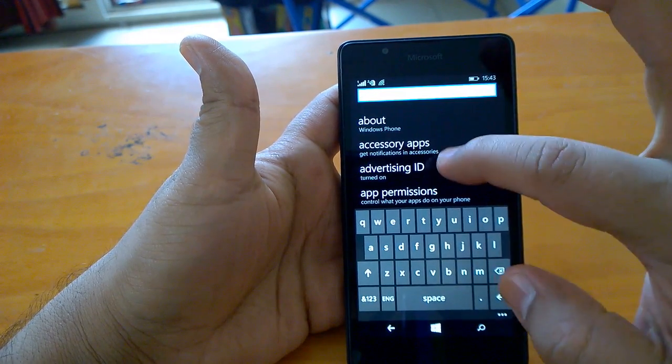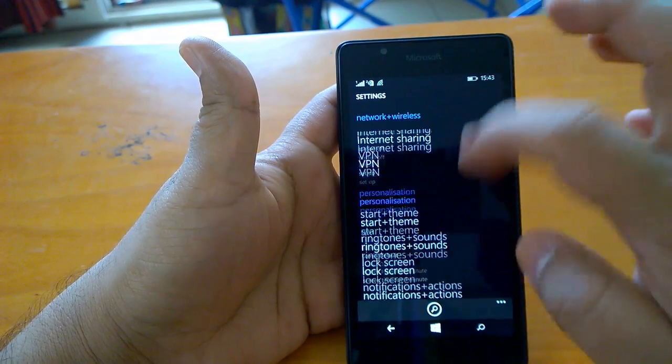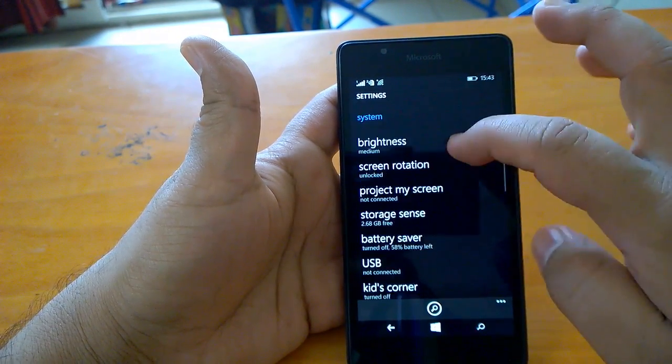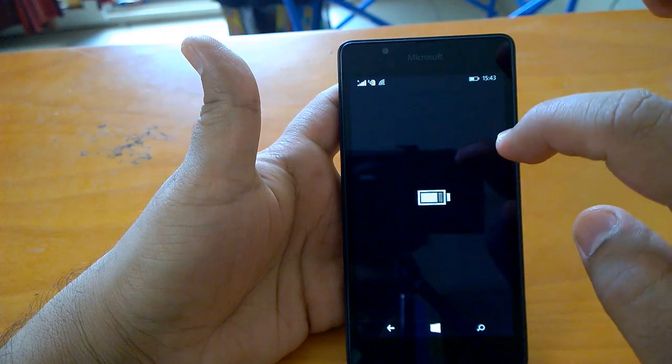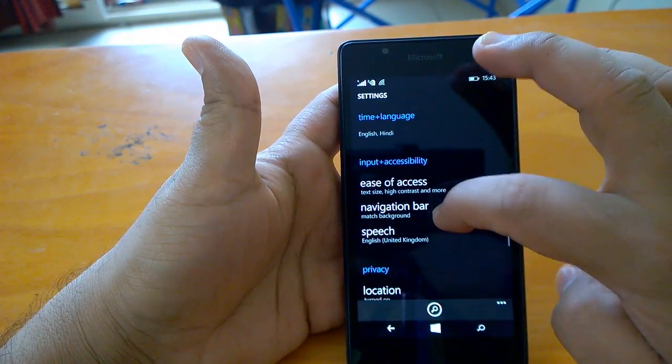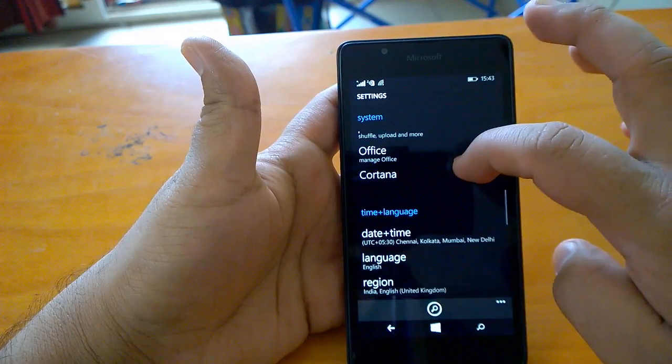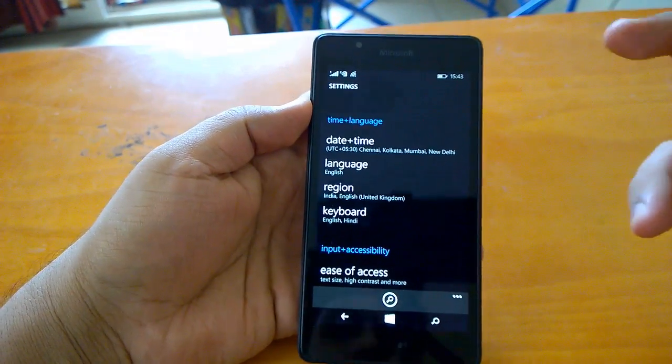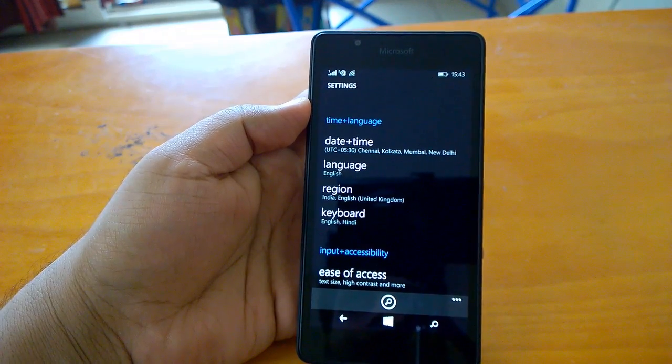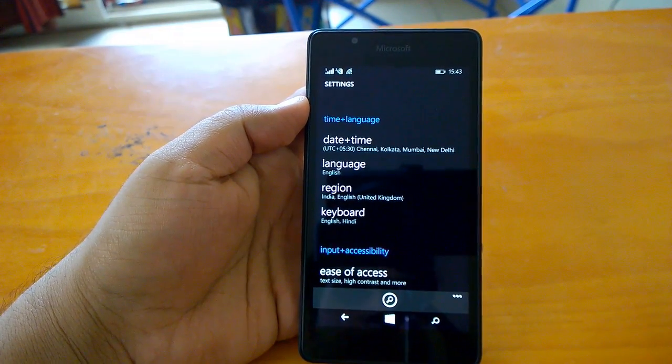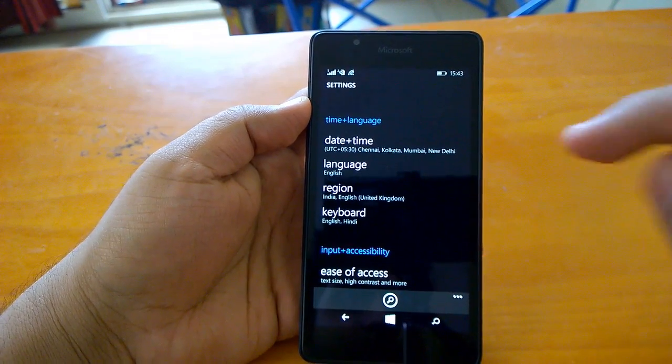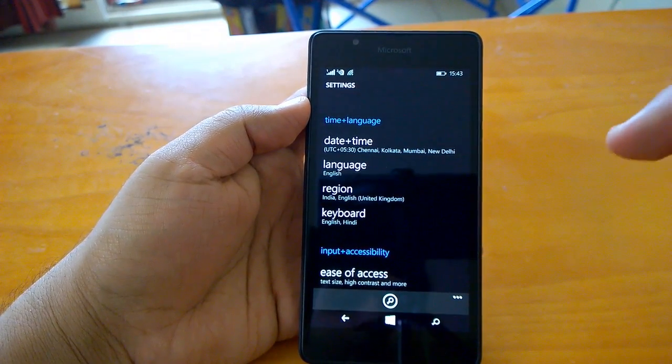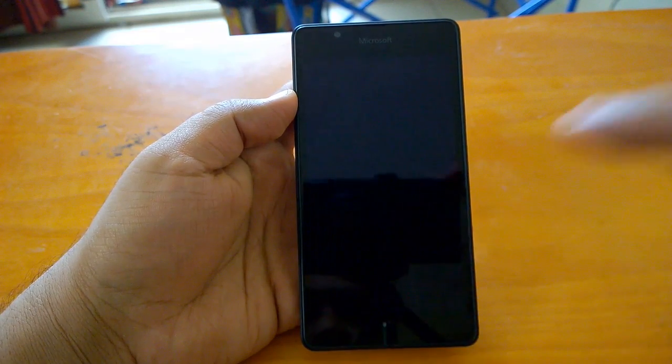This is how easy it has become when you talk about settings. One more interesting change is something appealing. We all know about double tap to unlock, but with GDR2 you can do double tap to lock as well.